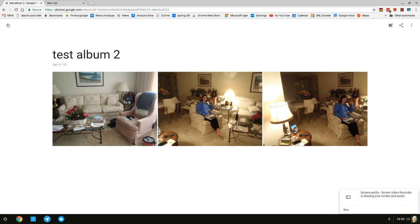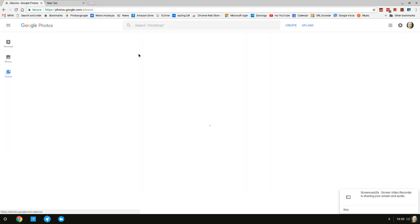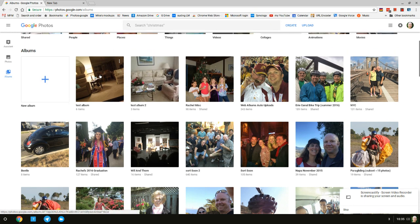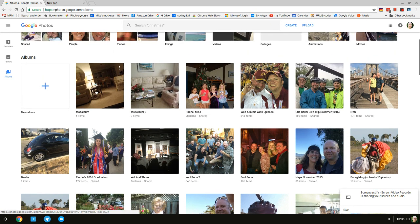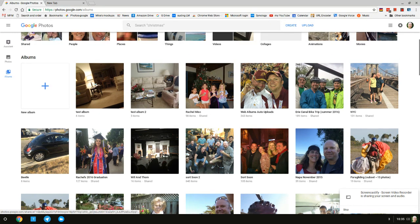Once I know I've got my album, looks good here. When I go back out, there's my test album 2. I know it's good.